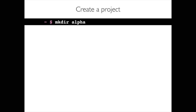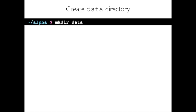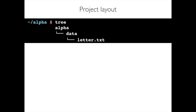Let's start by creating a project. I'm going to make a directory called alpha, go into it, and then make a directory inside alpha called data. I'm going to create a file inside data called letter.txt and put the character A into it — just a single character A. This is what our project looks like now: the alpha directory contains a data directory, which contains a file called letter.txt containing the character A.